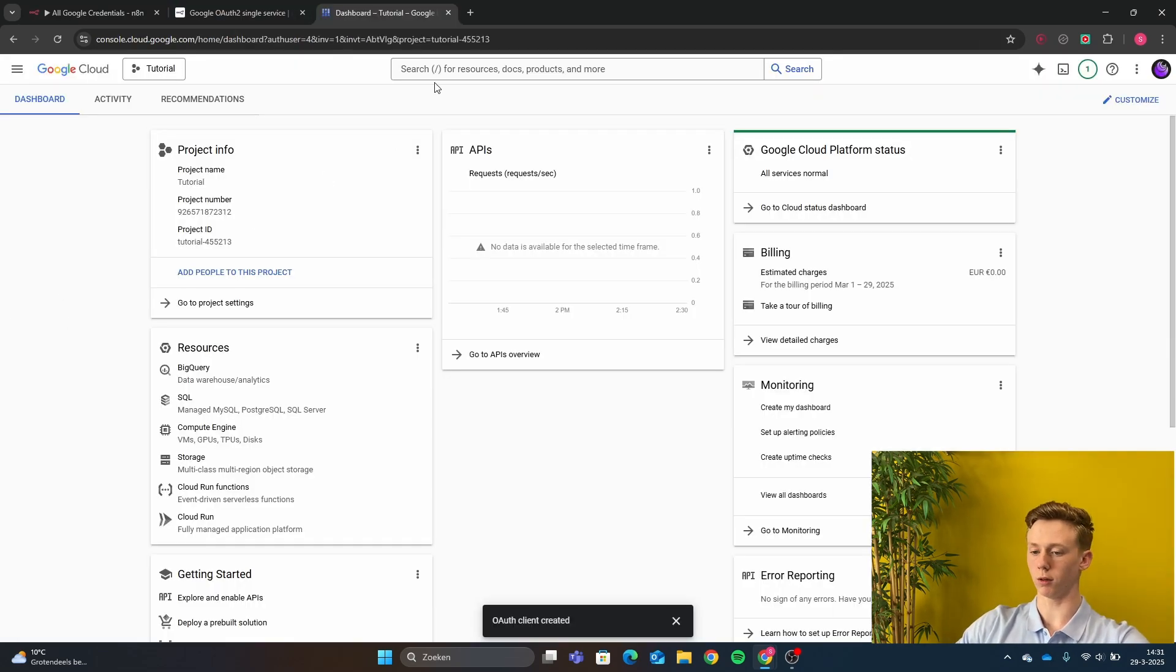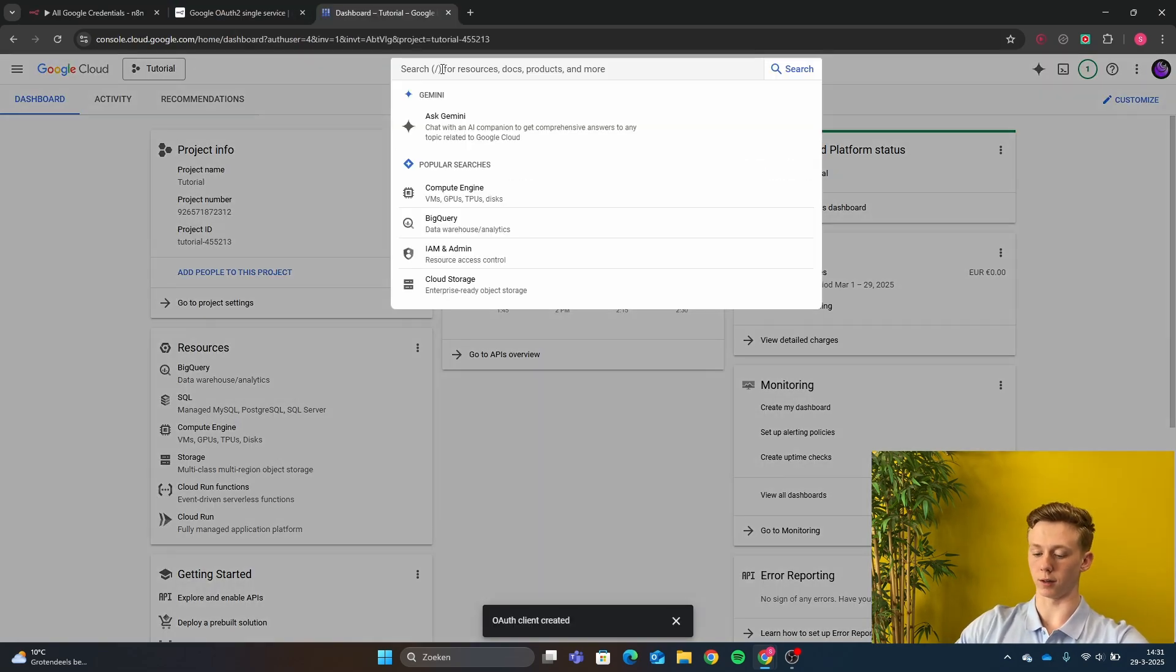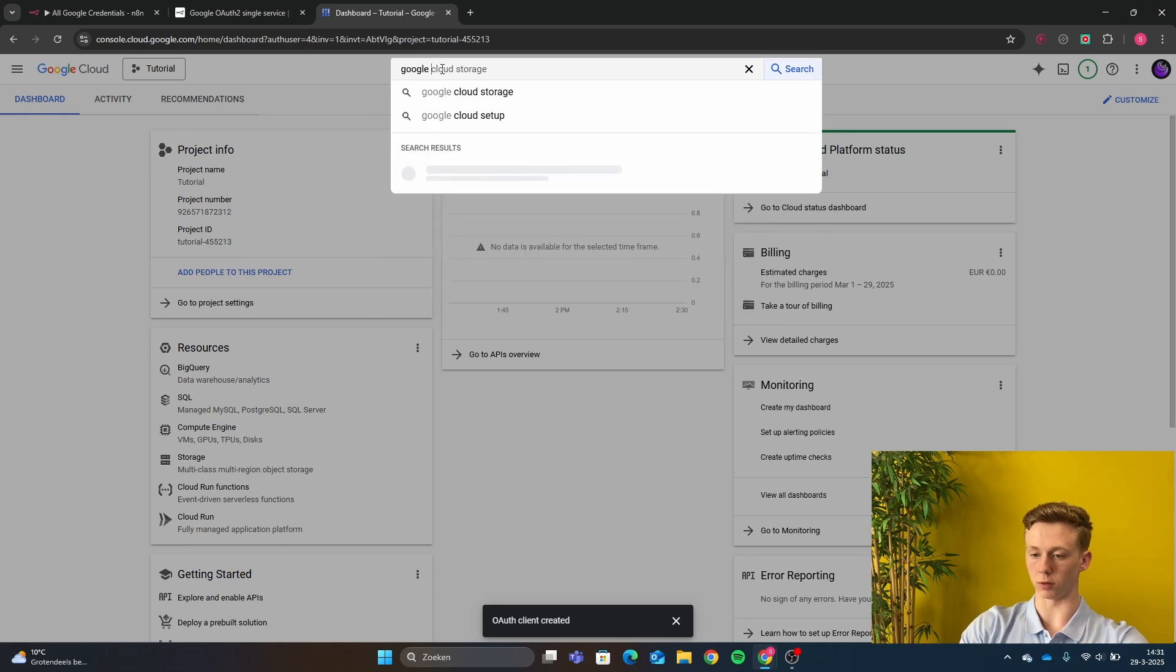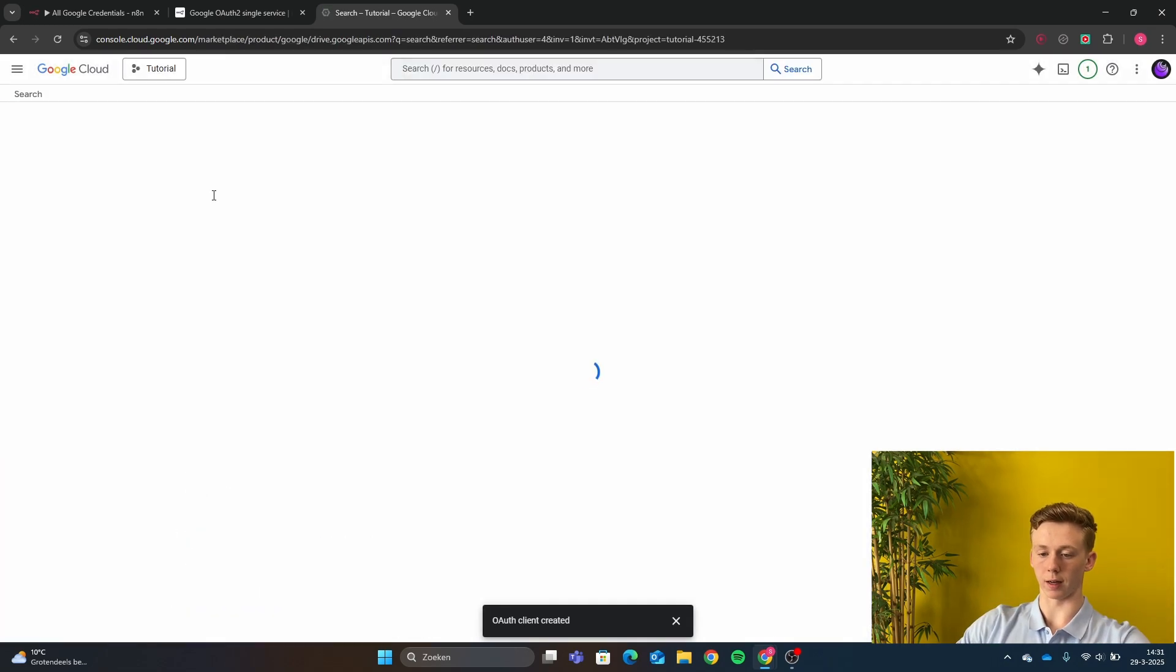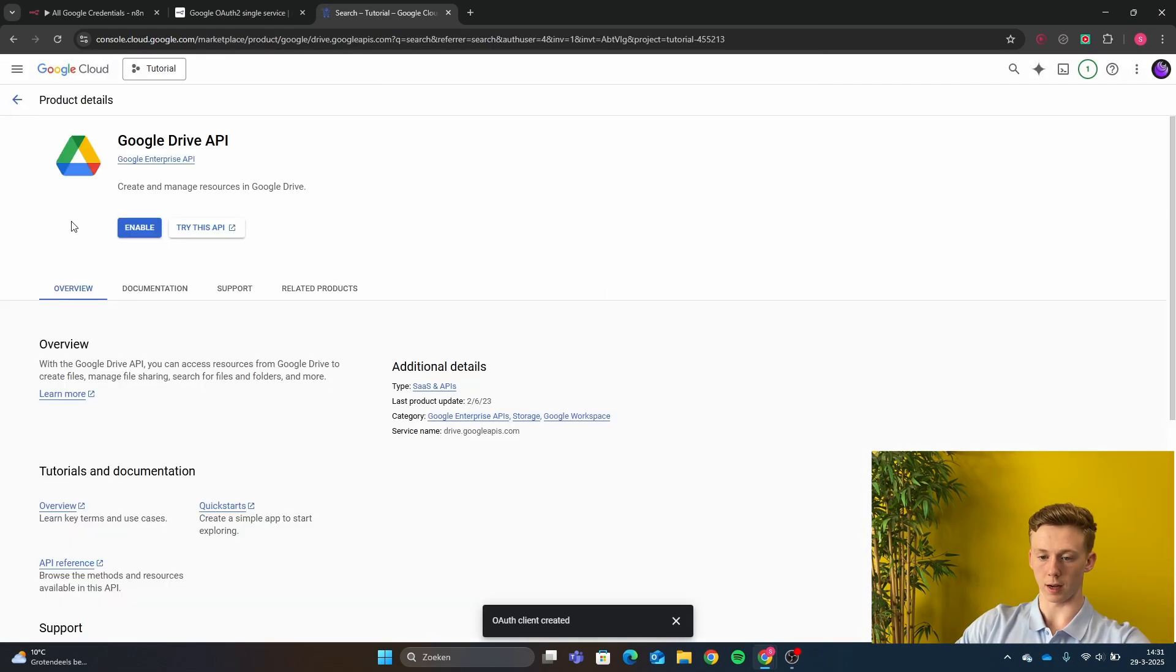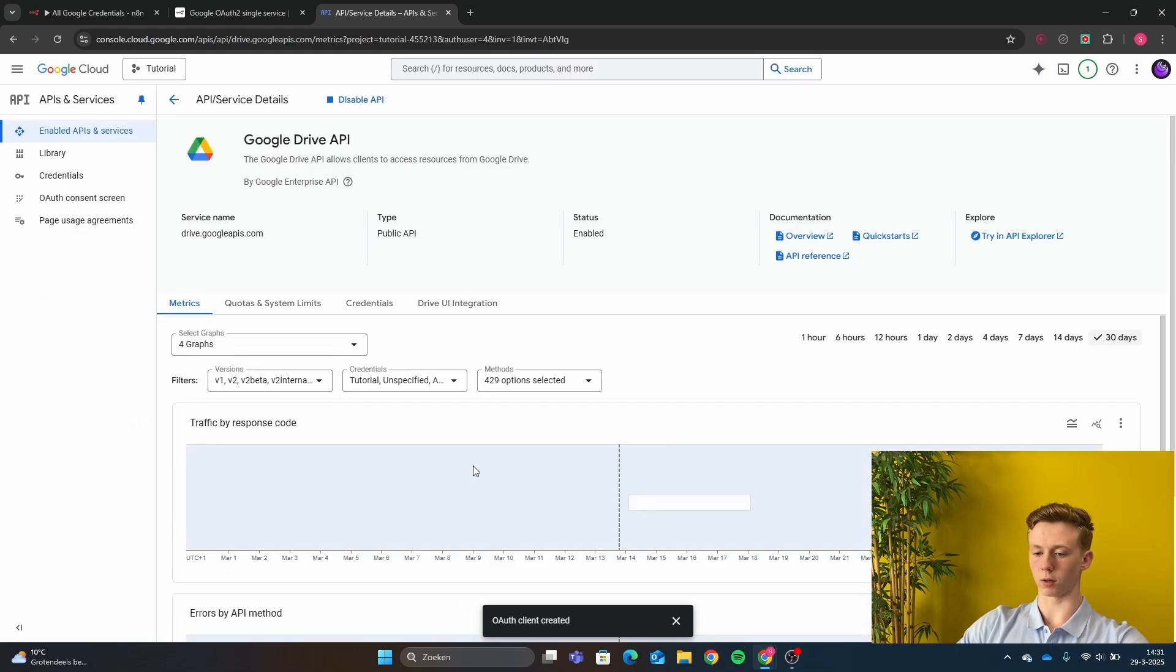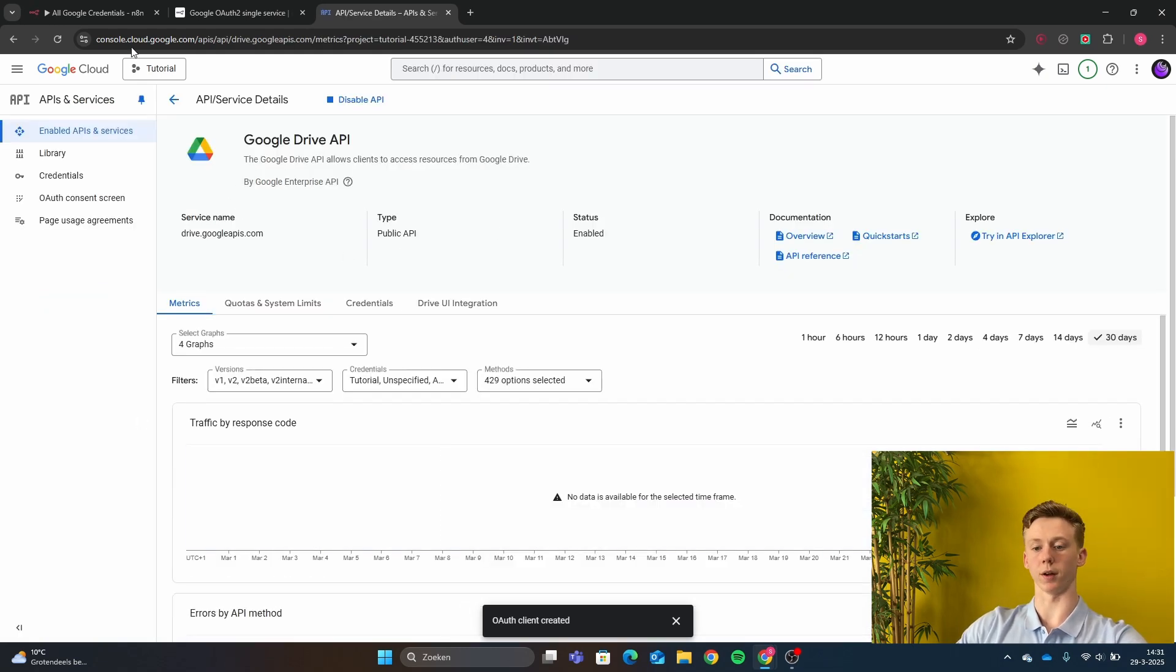So you are going back to the Google Cloud and right here you're going to type in Google Drive and then click here on the Google Drive API and then enable. So now our Google Drive has been enabled.